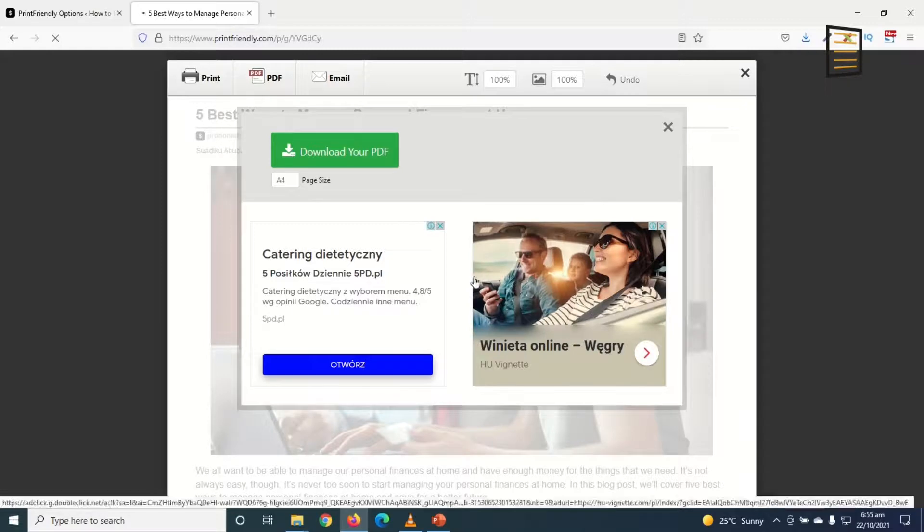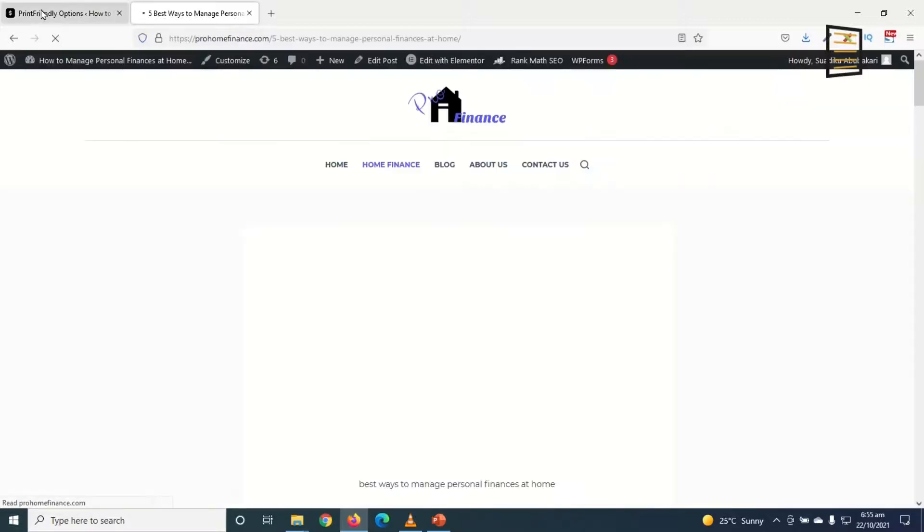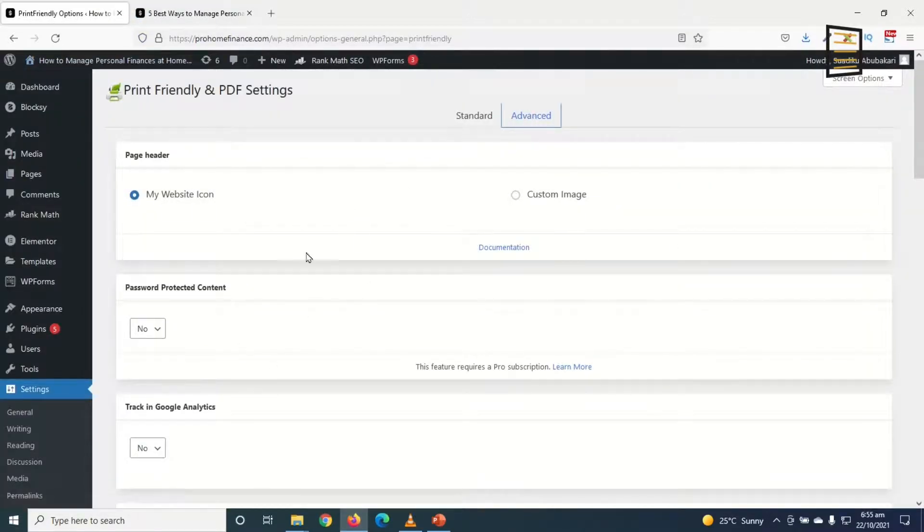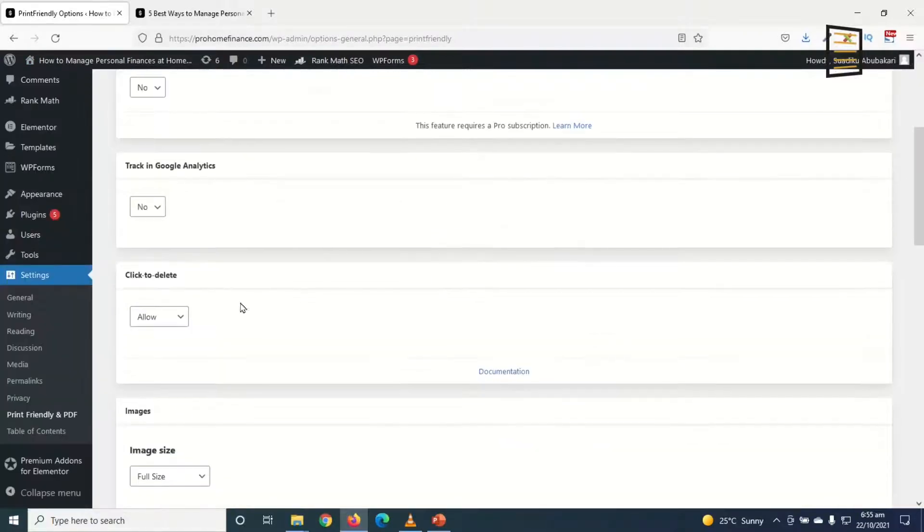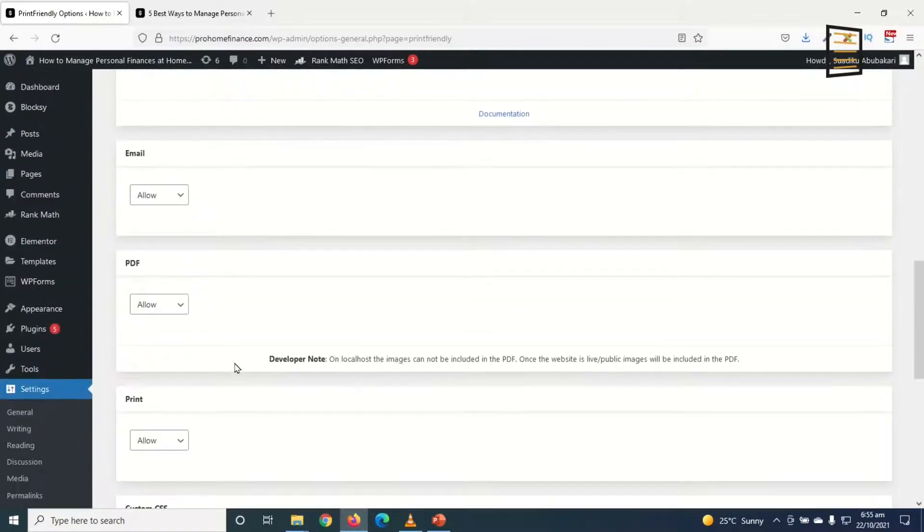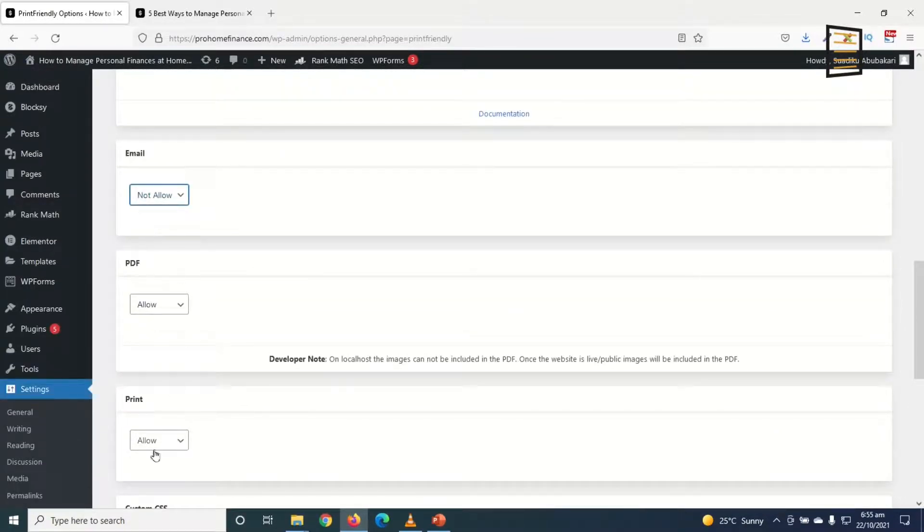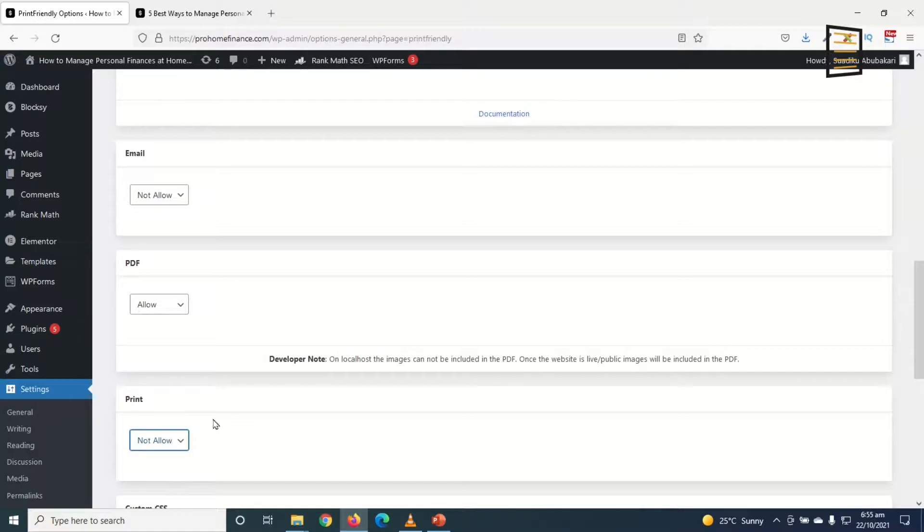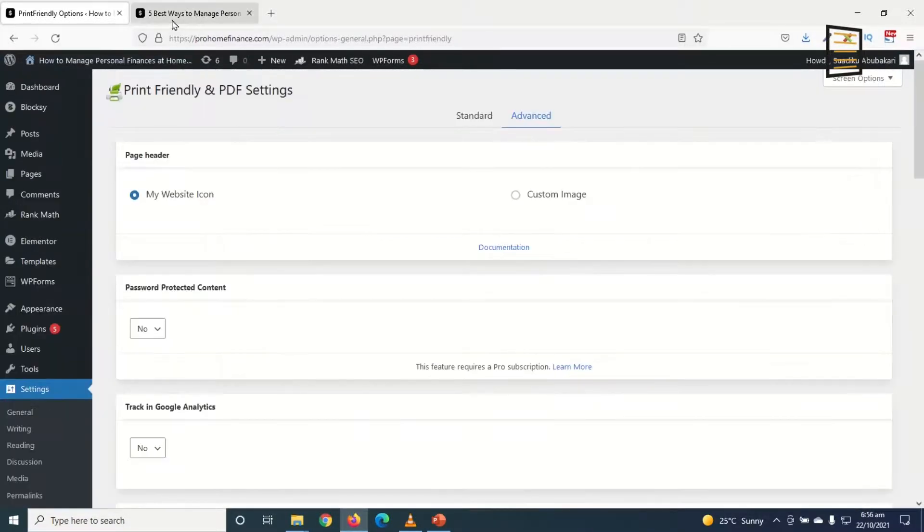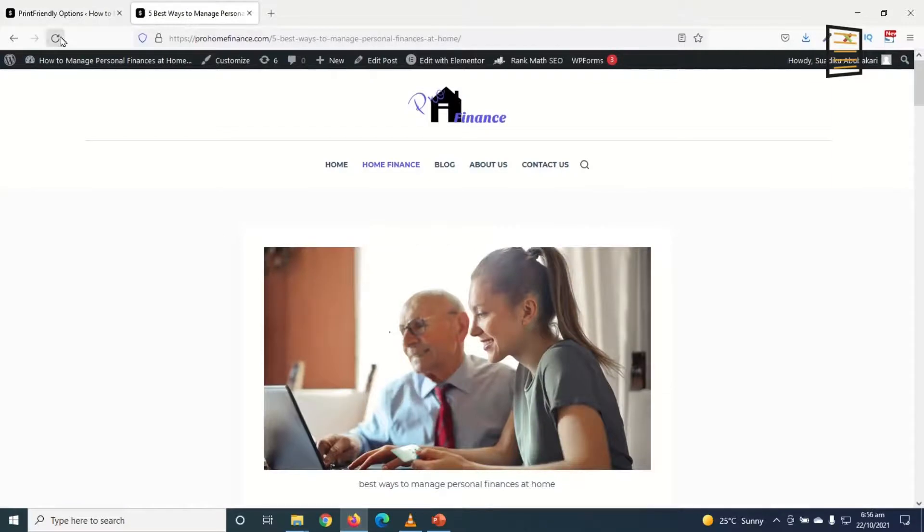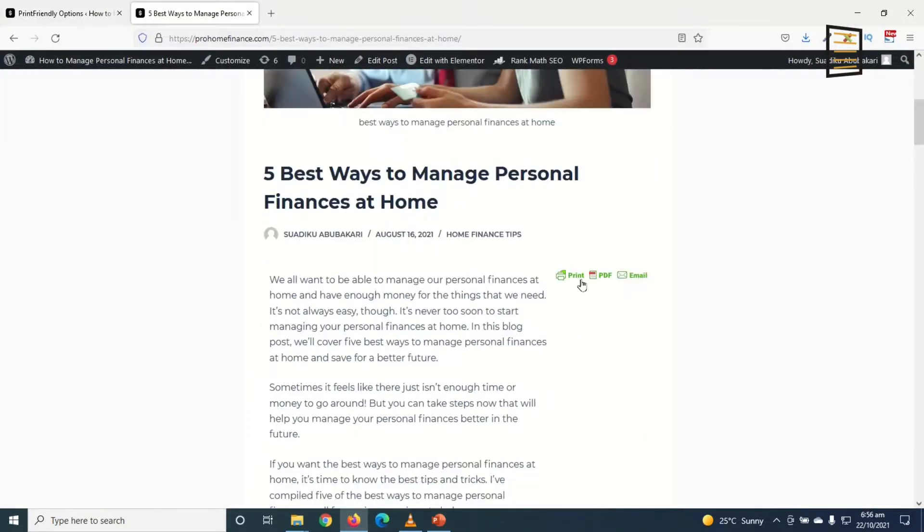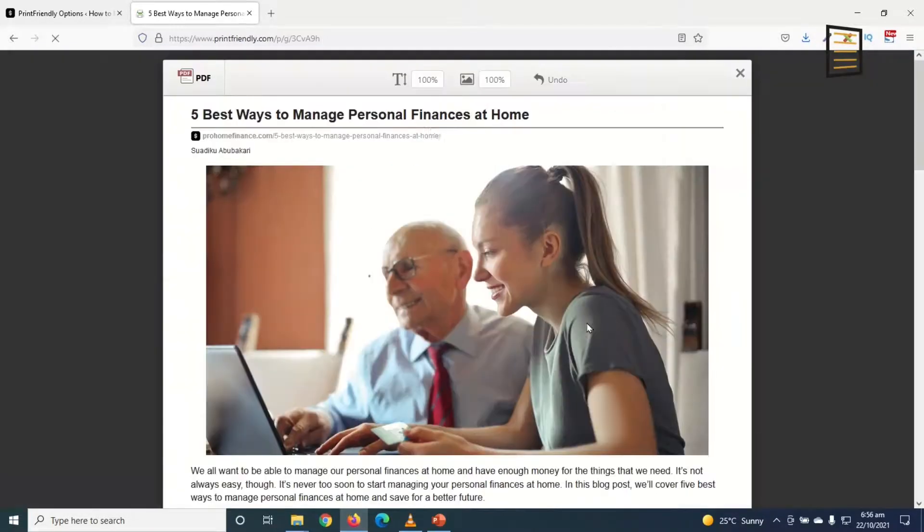Then I'll go back to the back end and the advanced, scrolling down to click to delete, not allow. Then email I don't want to email and I don't want to also print. I only allow PDF. Save options and I go back to the front end, refresh. Then going down, even though I have disabled print and email, it will still display on the icon. Just go ahead and click on it.